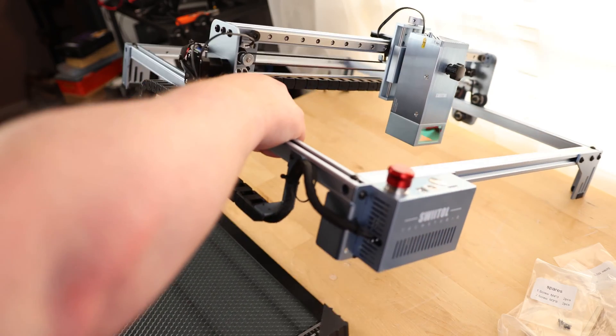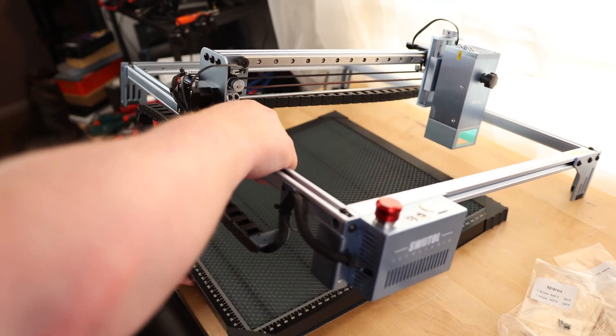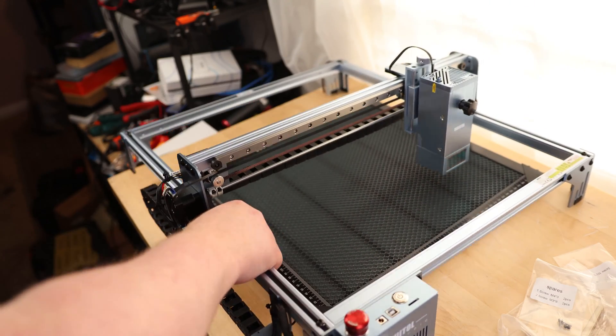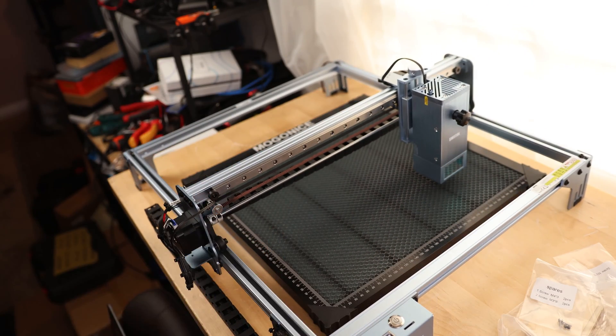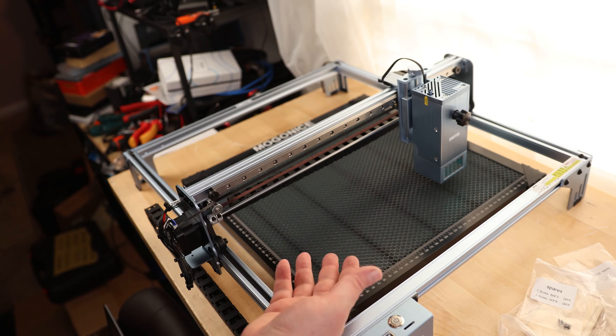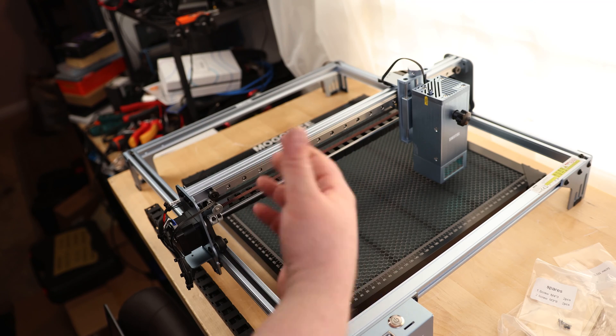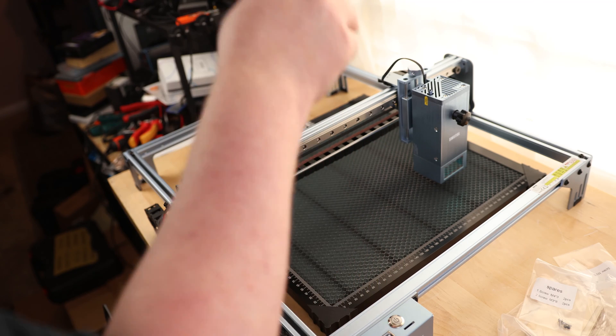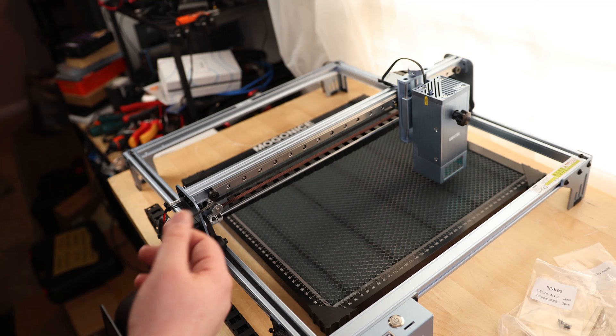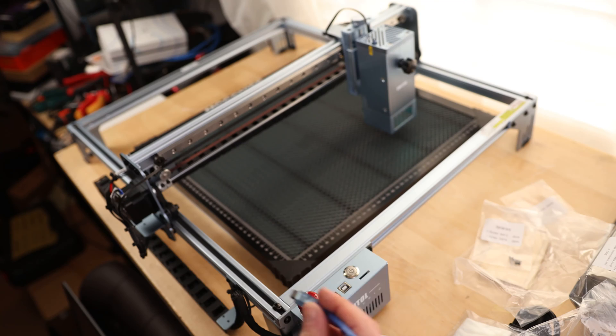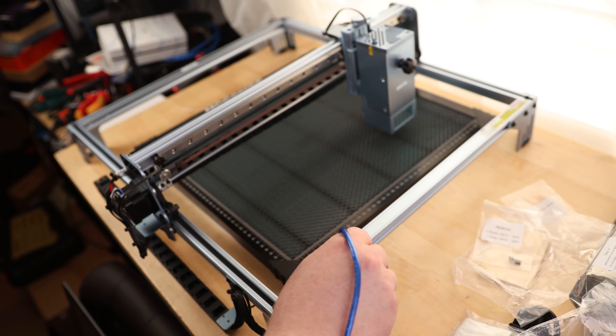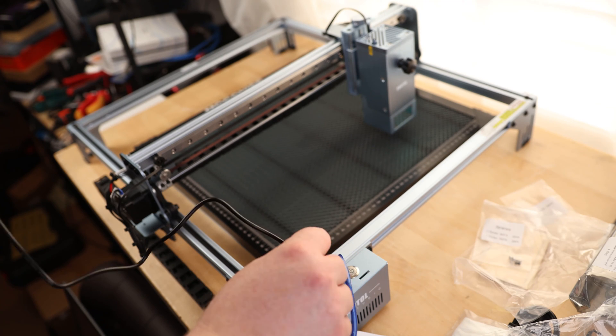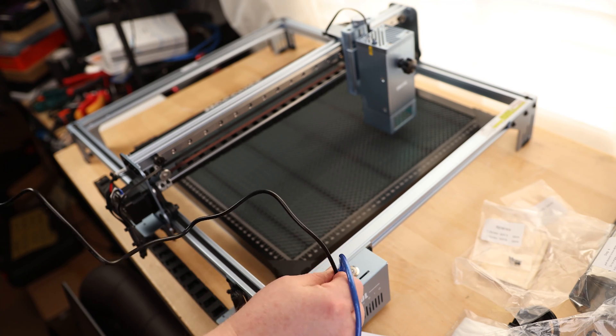This is a honeycomb grid. It does not come with it, but I've got one, so I'm going to use it. Basically, what this is going to do is it's going to allow gases like the smoke and the air to go through it, so you can get a much better cut if you plan on actually cutting. So I'll plug in USB to the computer, and I'll plug in the power supply.